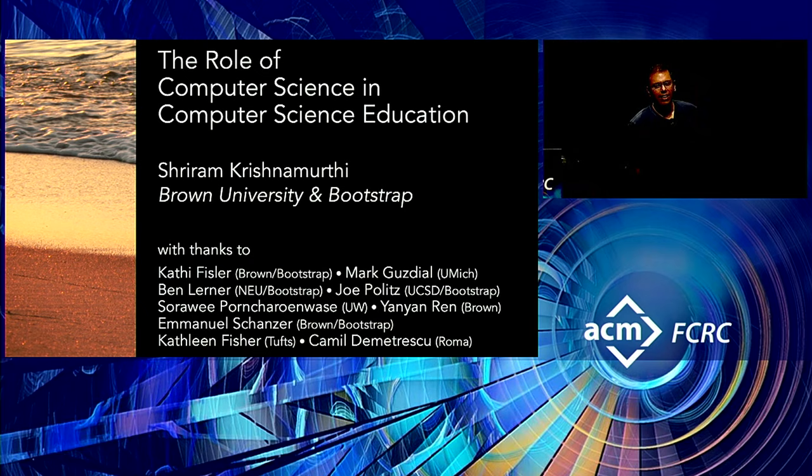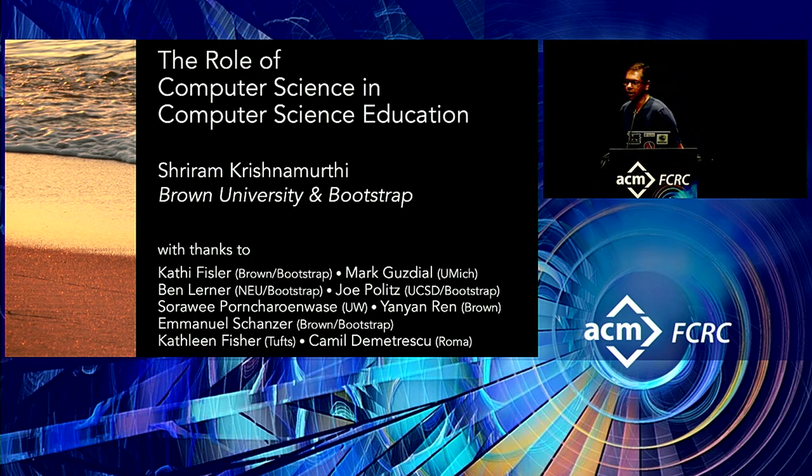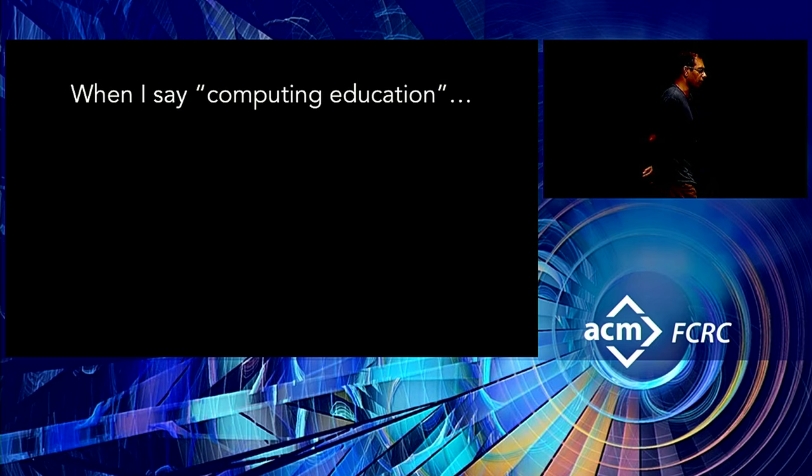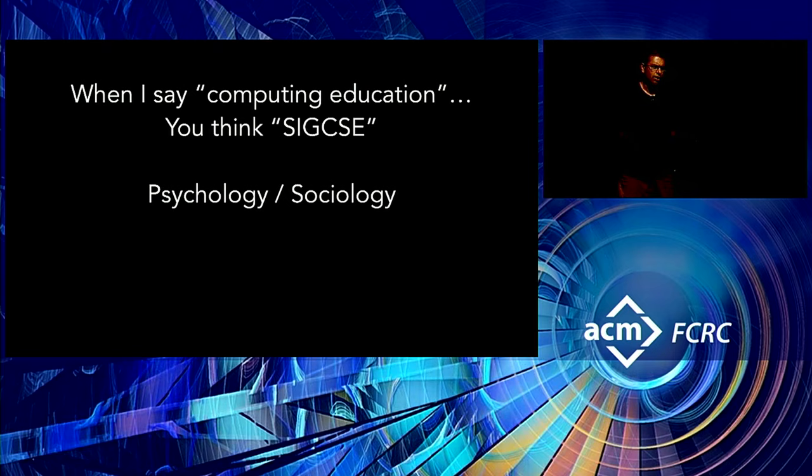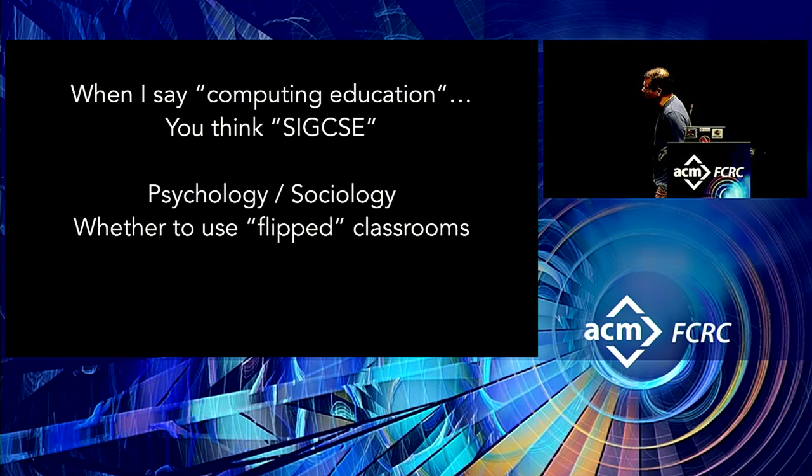Thank you. Thank you for coming. So I know what you're thinking. When you see a title like computing education, the first thing that runs to your mind is something like, oh my goodness, is he talking about something like SIGCSE? And for those of you who flipped through a SIGCSE proceedings, you're thinking, well, what's this going to be? Like a psychology sociology talk? Is he going to tell us about flipped classrooms? Is he going to tell us about how to use clickers?